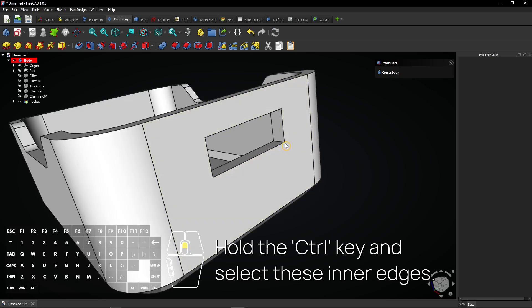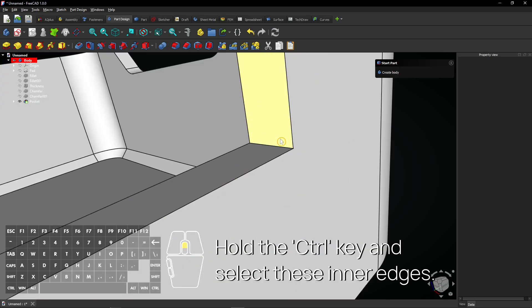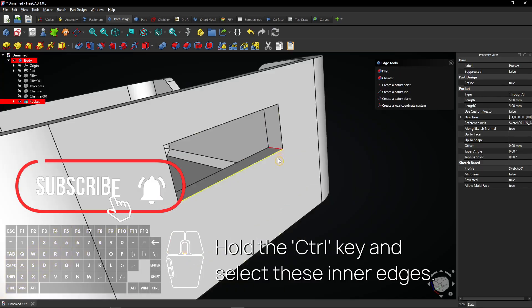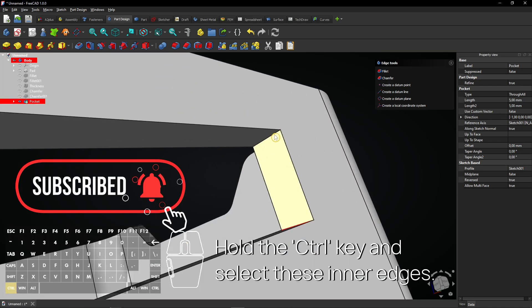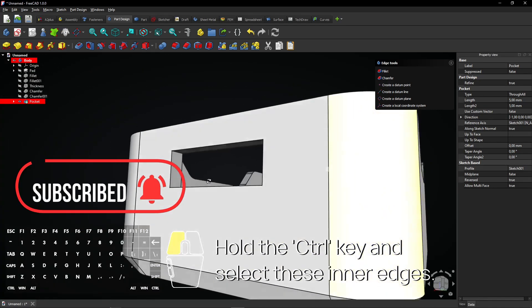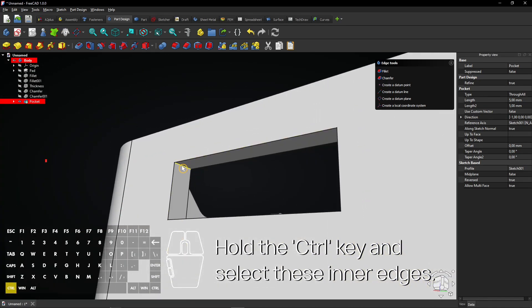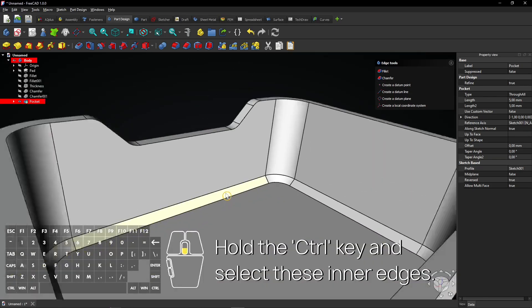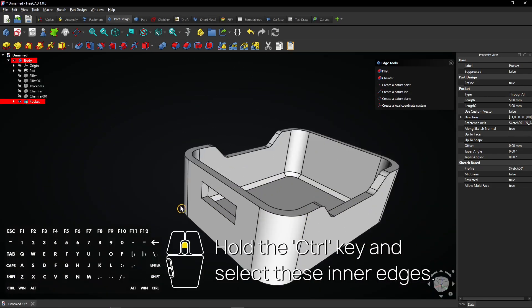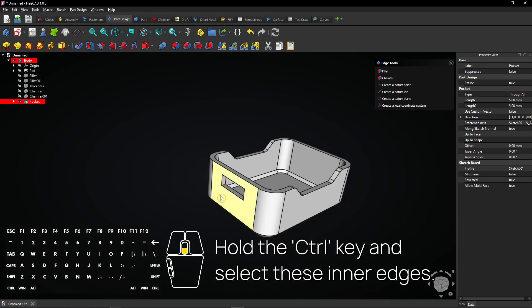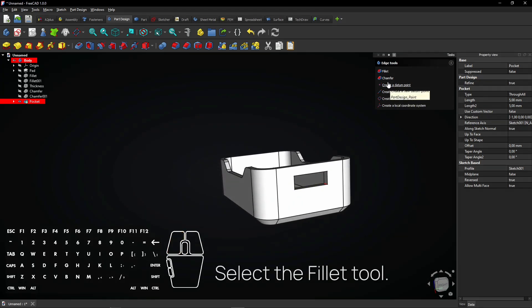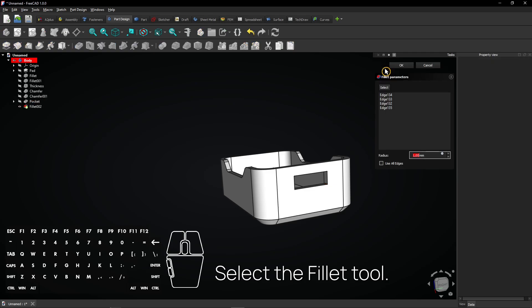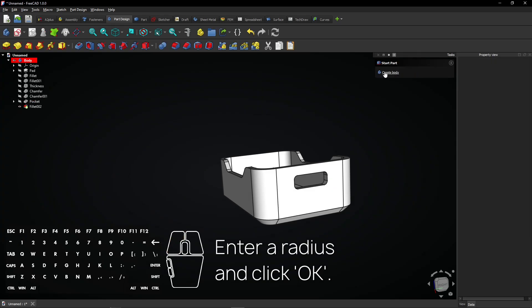Hold the control key and select these inner edges. Select the fillet tool. Enter a radius and click OK.